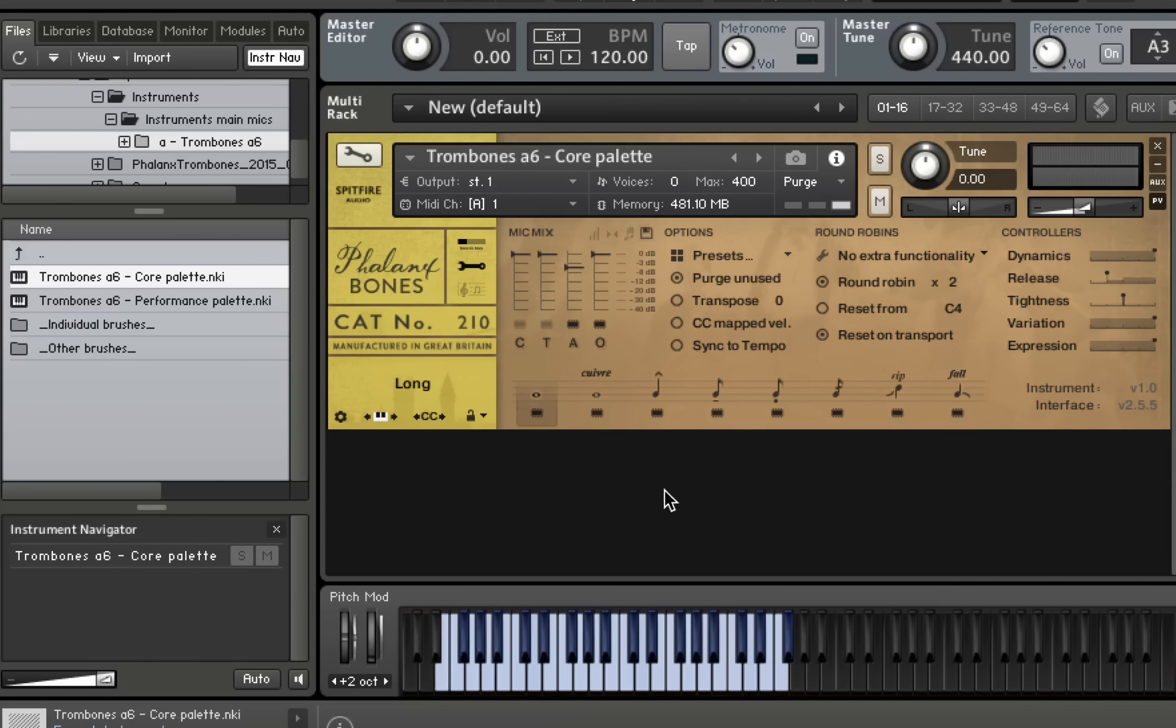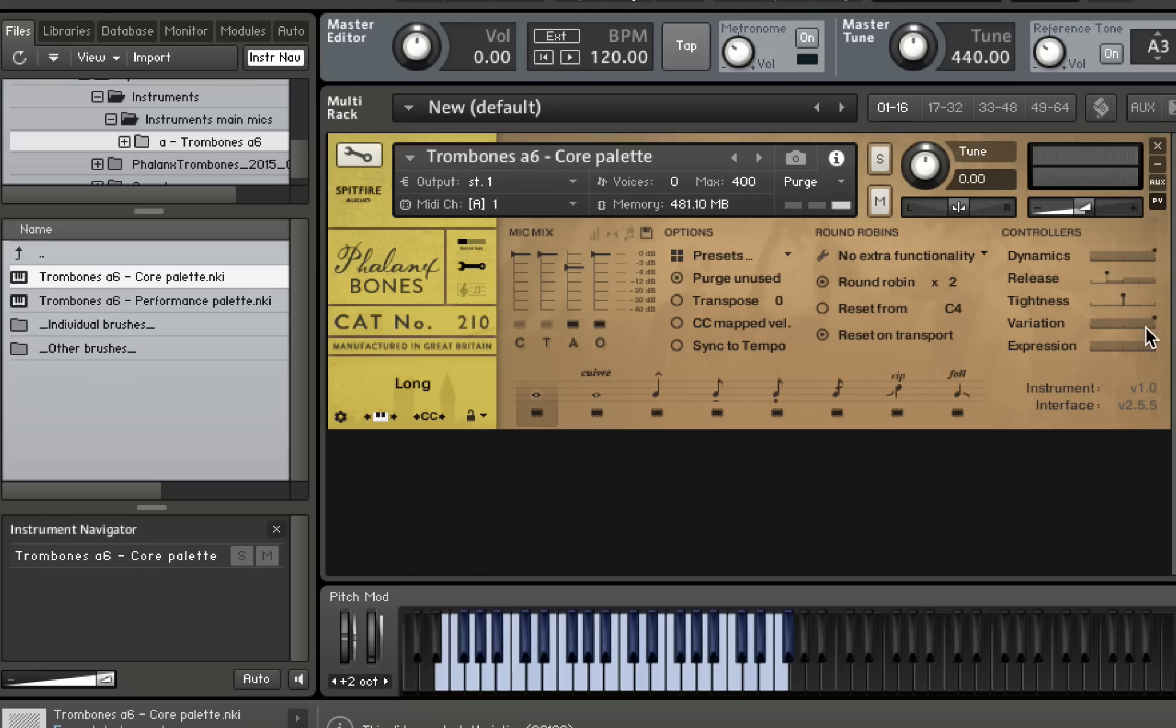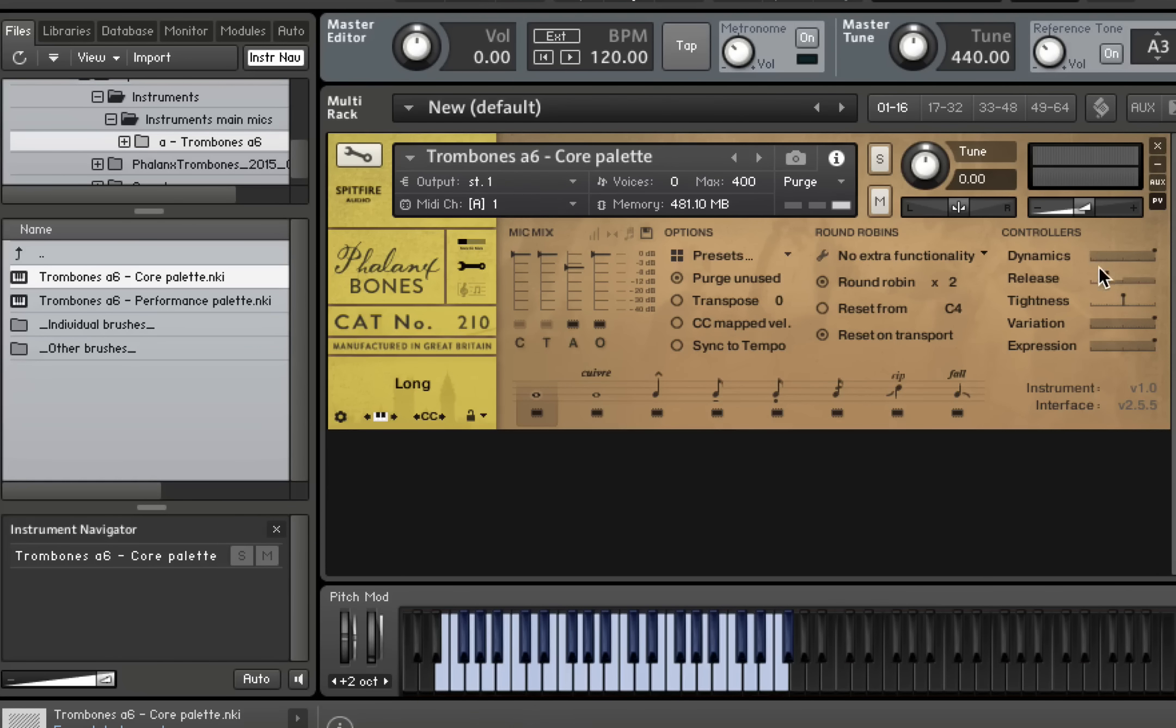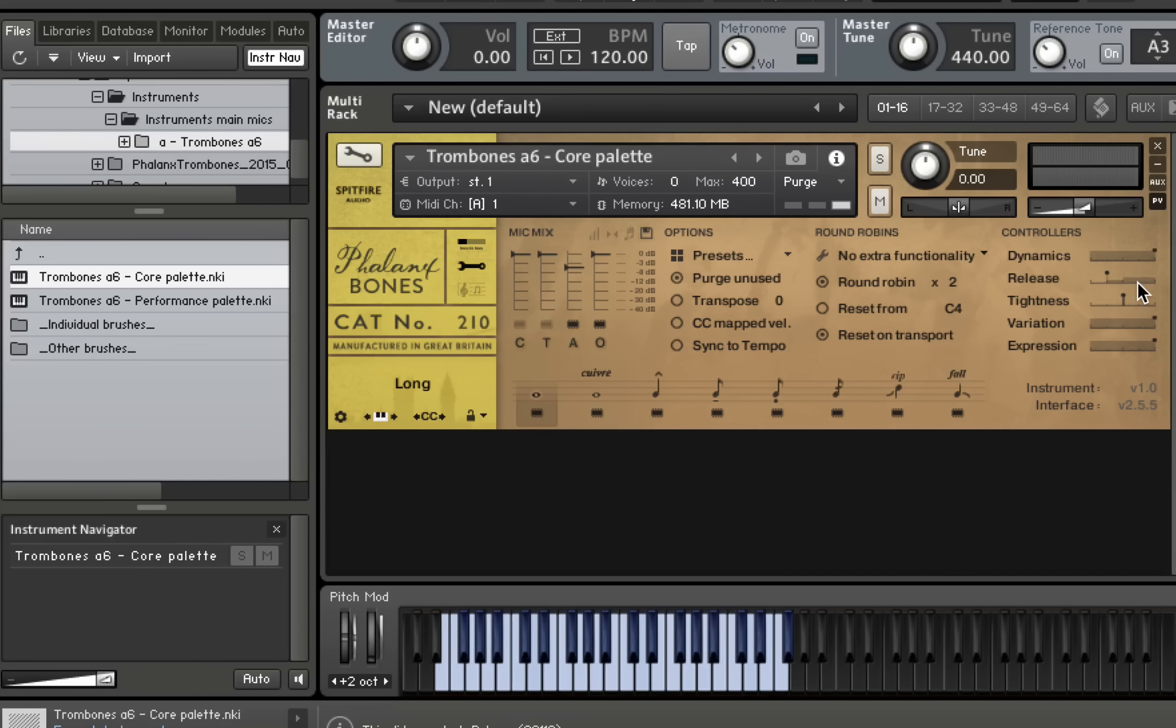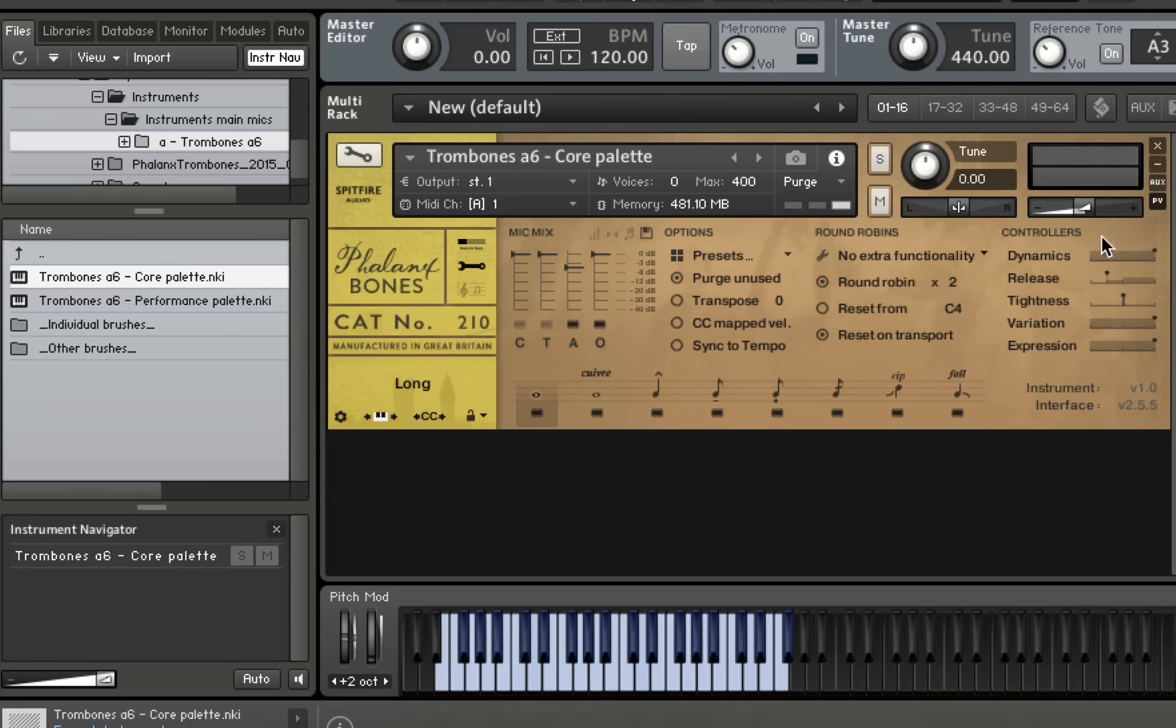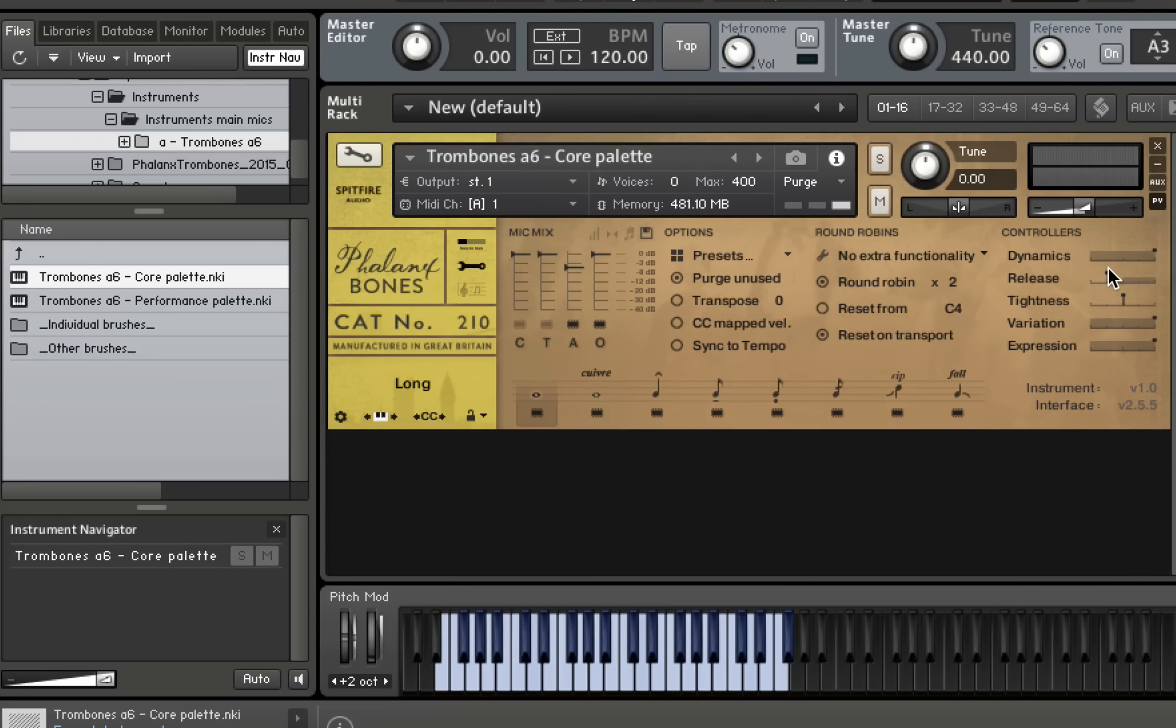Now, if we go to our long notes, you'll see that there are a couple of extra controls here. The release control again is explained in an earlier video. This allows you to select a much tighter, harder end, or a much longer, smoother release when you let go of the notes. So main control here is the dynamics control by the mod wheel. And they sound like this.